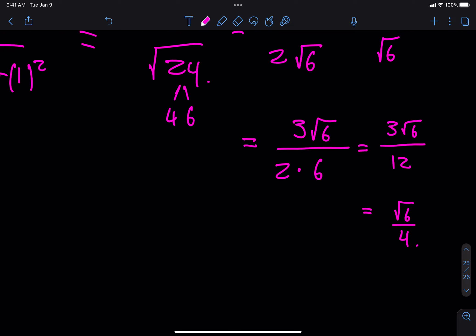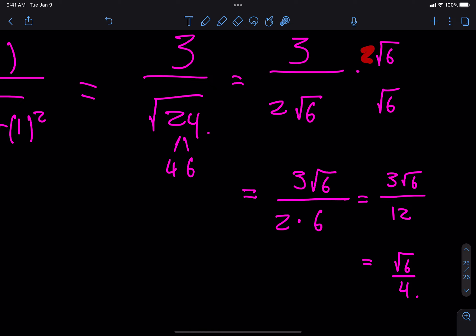By the way, what would happen if you decided to multiply the top and bottom by 2 root 6? Well, in the end you wouldn't have 3 root 6 over 12 — you would have 6 root 6 over 24, and then you could simplify again. So if you want to multiply by 2 root 6, there's no problem — it's just doing a little more work than you need to.